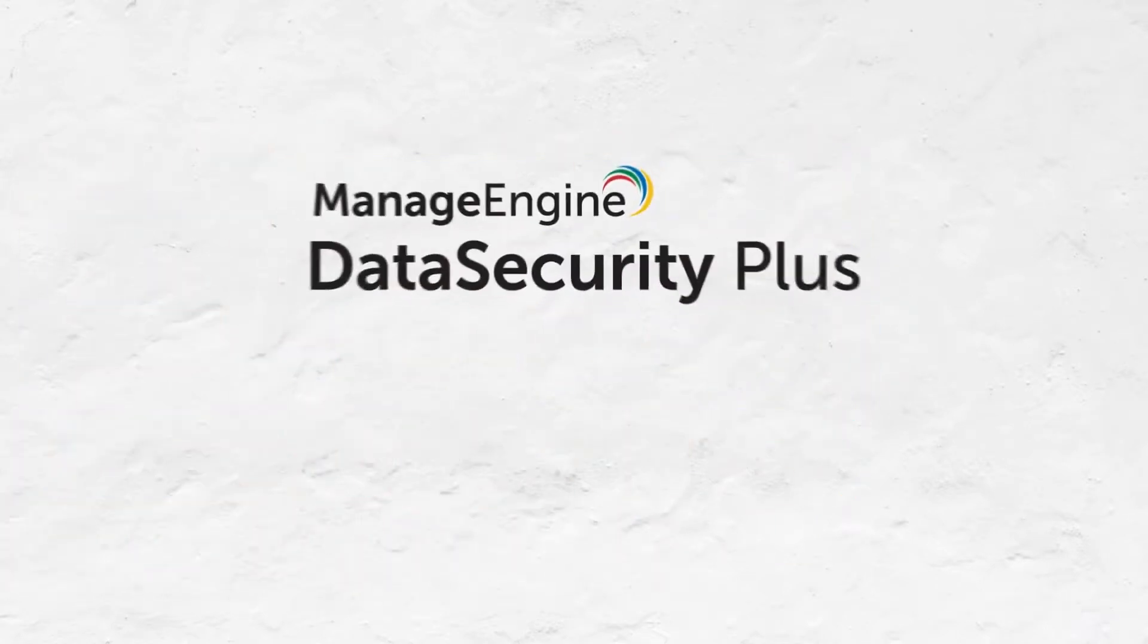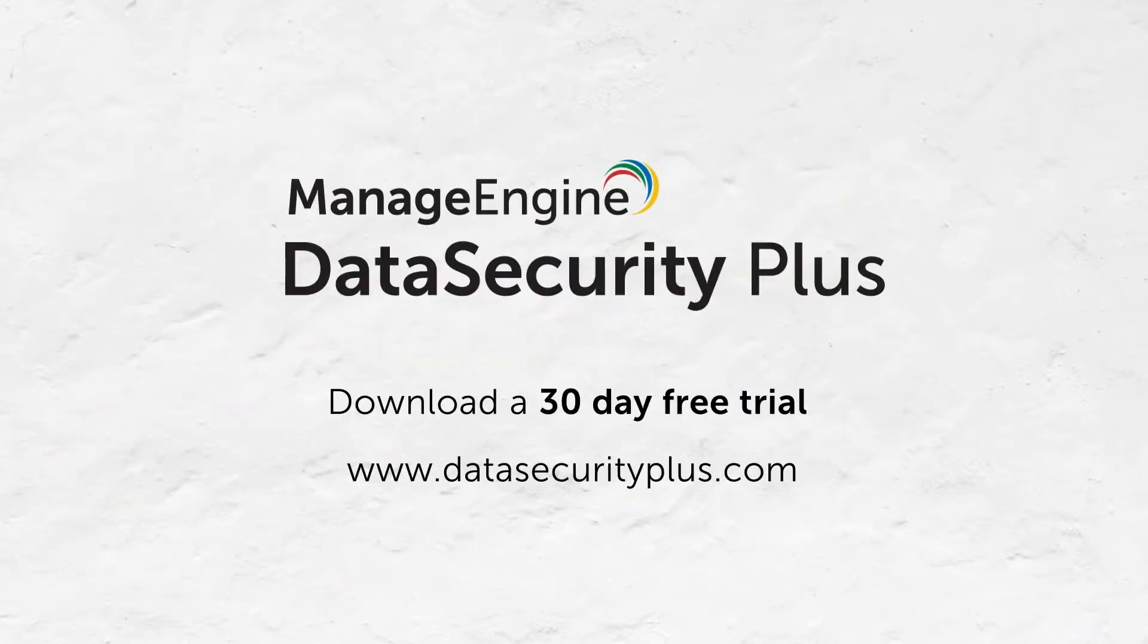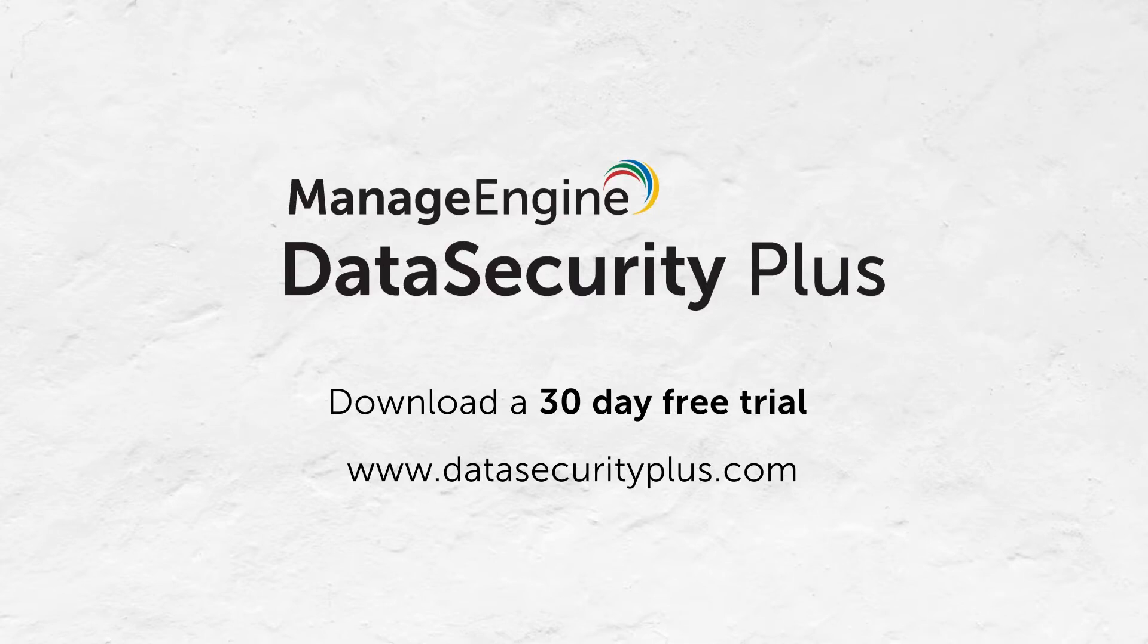Download a 30-day free trial of Data Security Plus now and see for yourself how easy it is to disable file copy actions and protect sensitive data from being exposed or stolen.